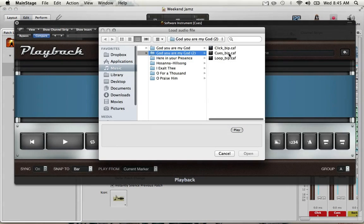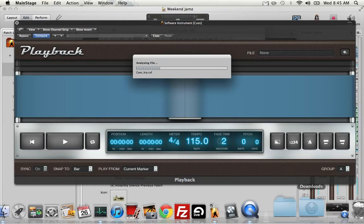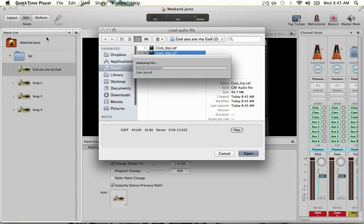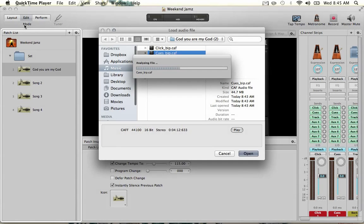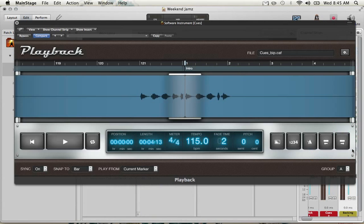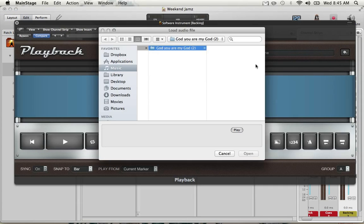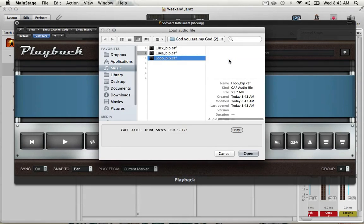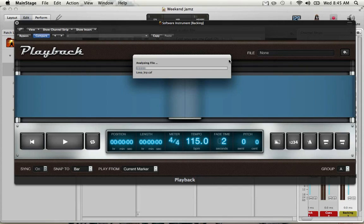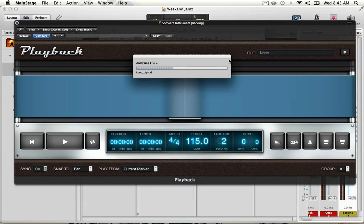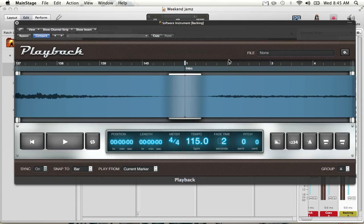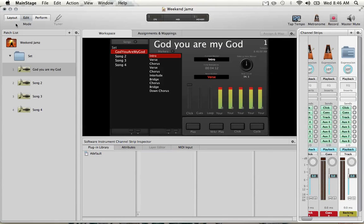Next we'll do the cues. And finally the loop. Okay, all three components are loaded.